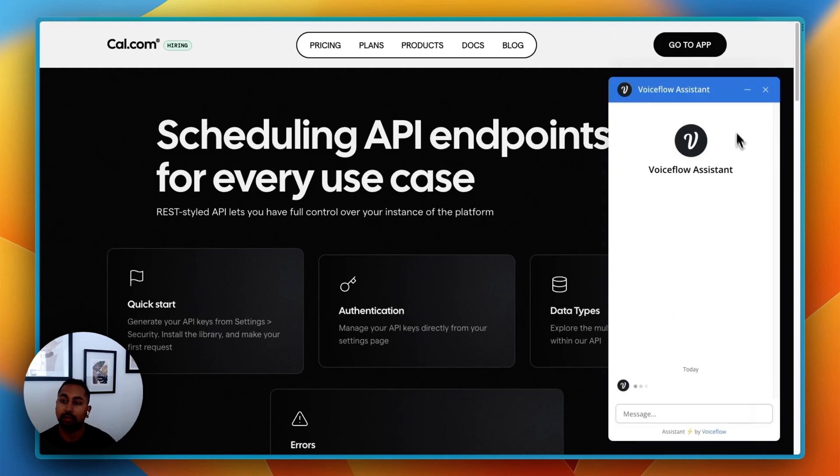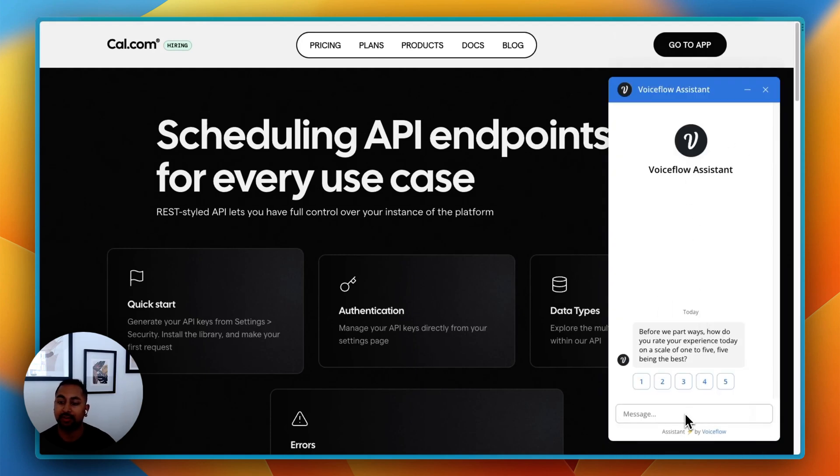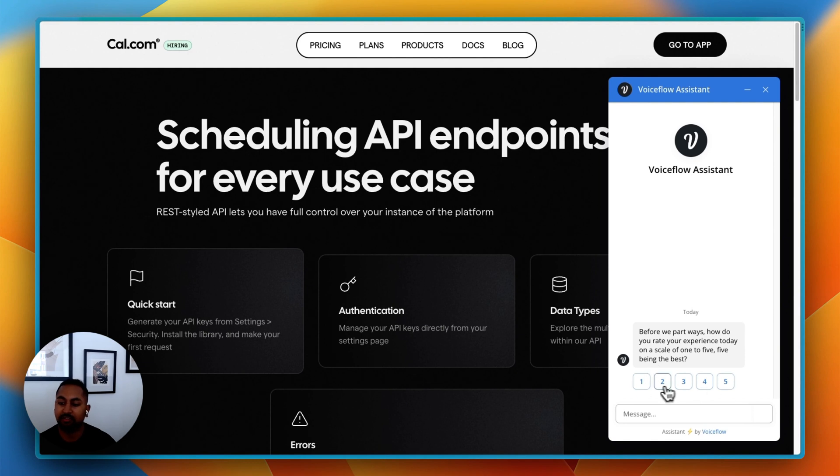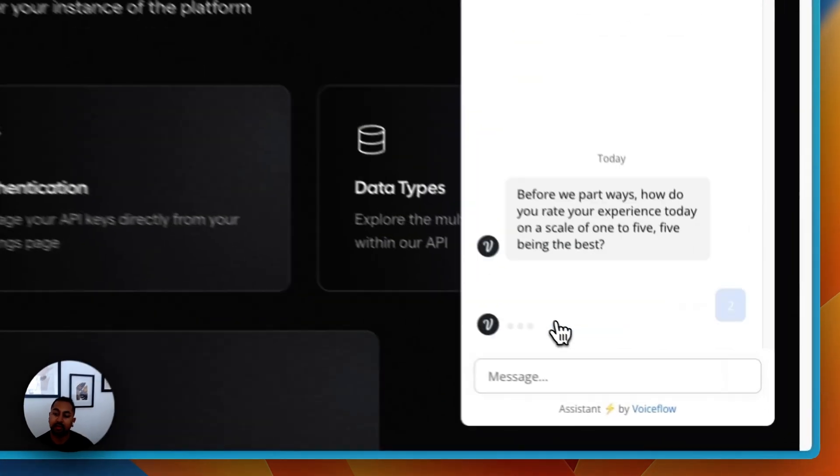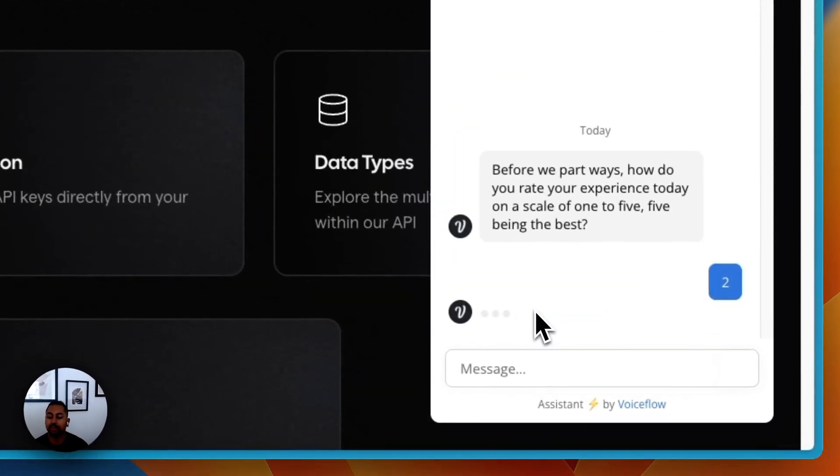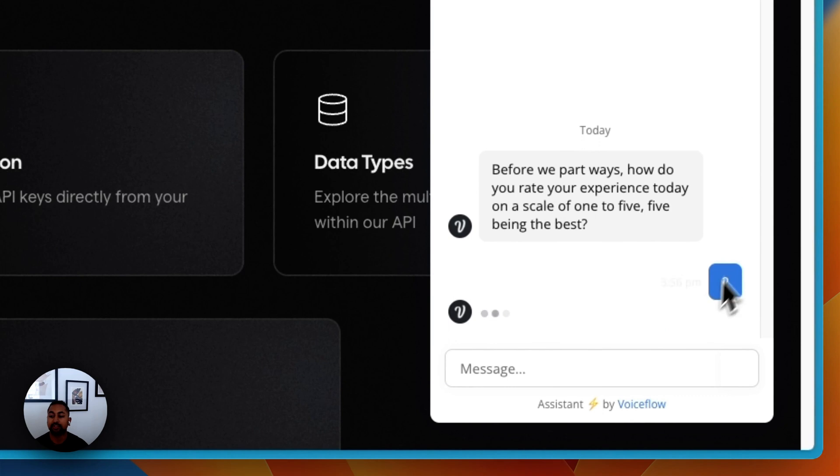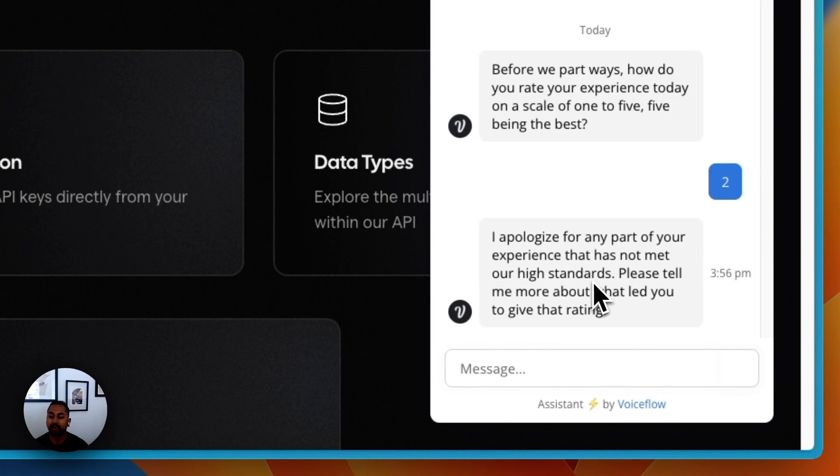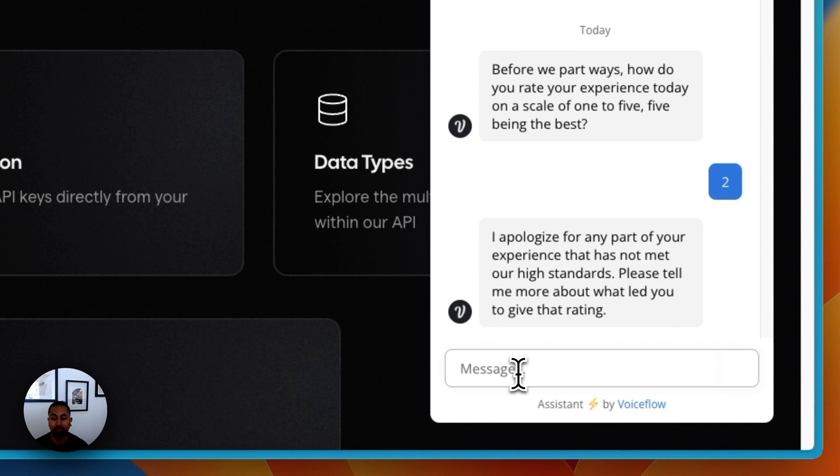In this example, we're going to build a feedback bot. You can see here I'm asking the user what their experience was on a scale of 1 to 5. If I pick something negative, it's going to be able to understand that I picked something negative and use AI to generate an apology, and then ask me to give it some more feedback.